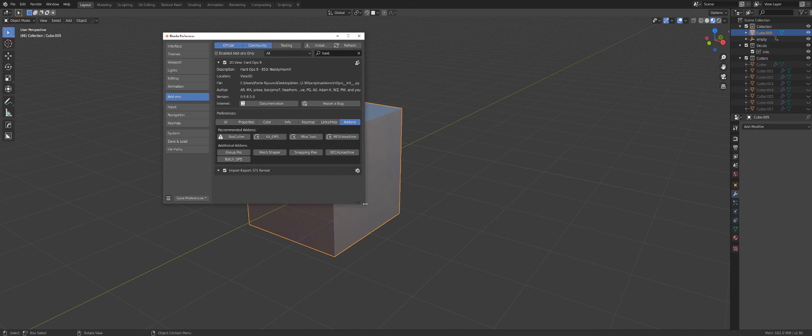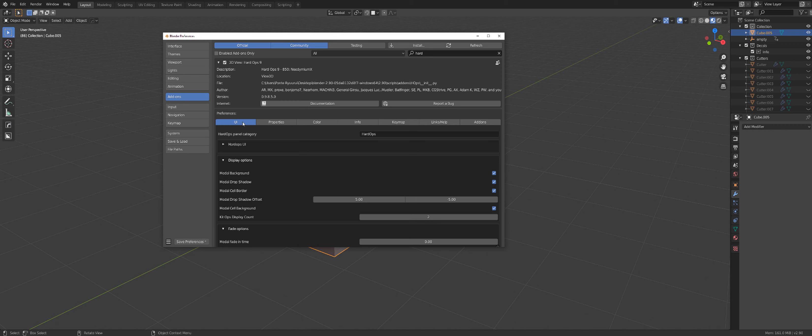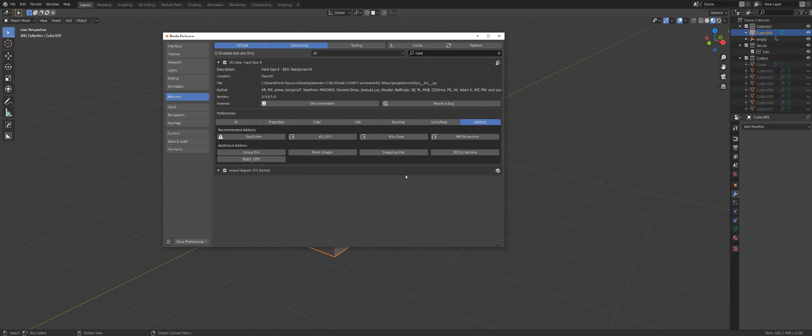Now before we move on, I want to talk to you about these add-ons here. So in this add-ons tab, you can see some recommendations and they're not random because these tools actually are integrated into Hard Ops. I'll tell you which ones I use very quickly. I use BoxCutter, KidOps, Mira, MeshMachine, Bezier MeshShaper and DiggleMachine. I do not use SnappingPies, I think MachineTools is better.